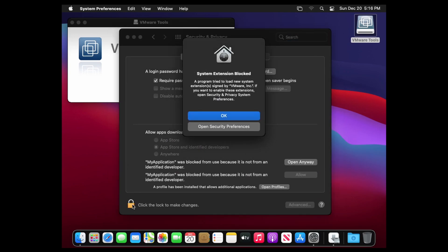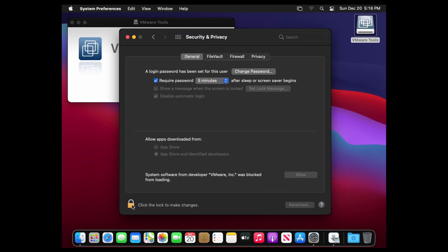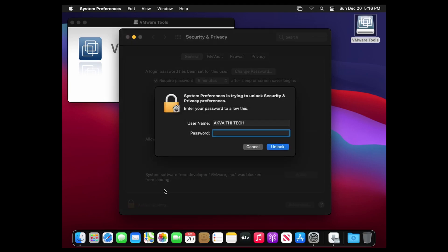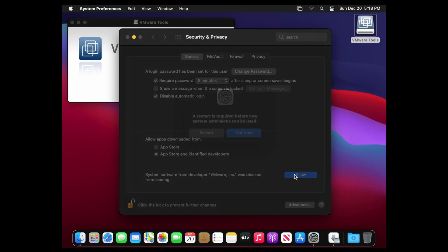If the popup comes up again, just click OK. Then click the lock and enter your password. Then click allow.